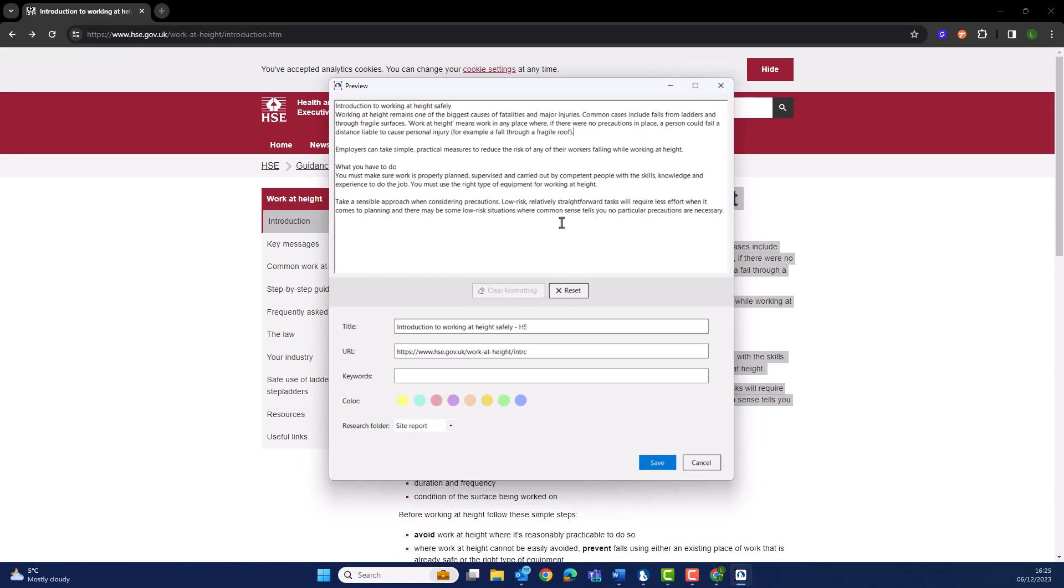And just like the image, we've titled, captured the URL, and I can organize this as a different color, still staying within my site report.